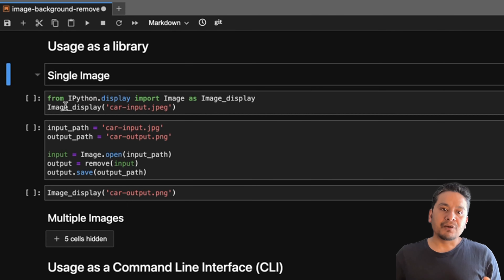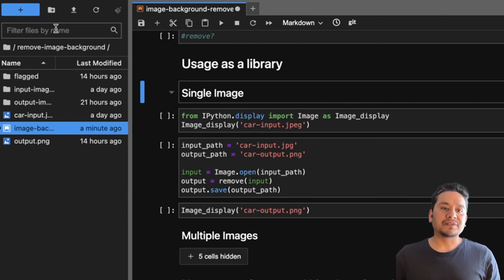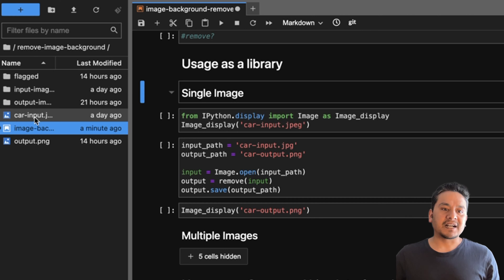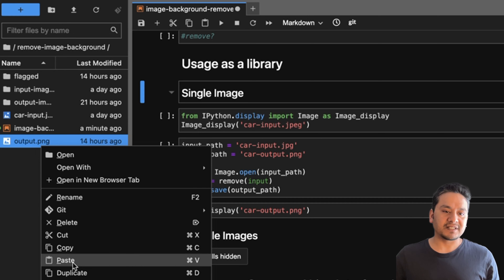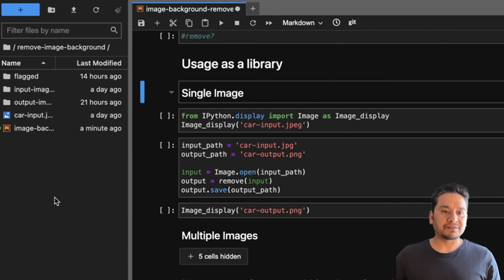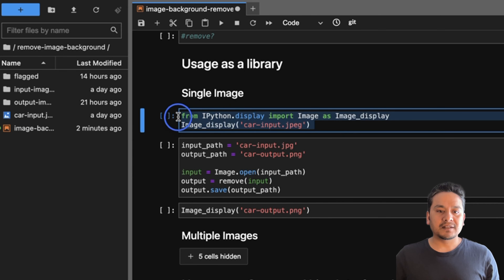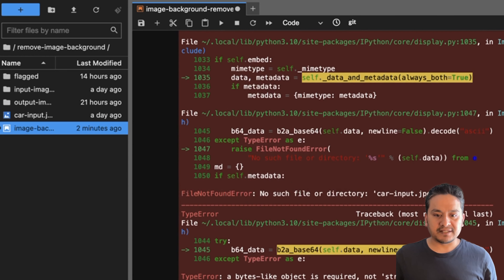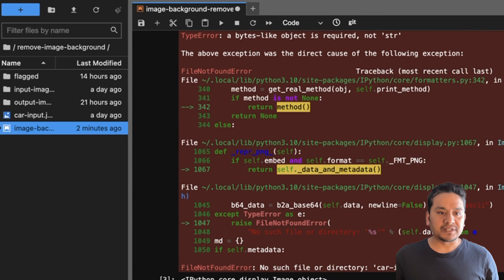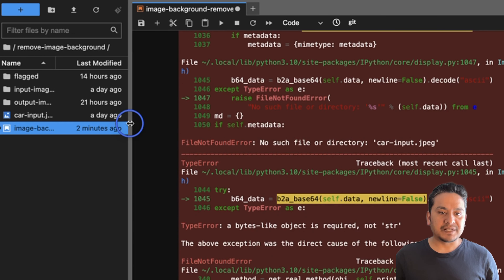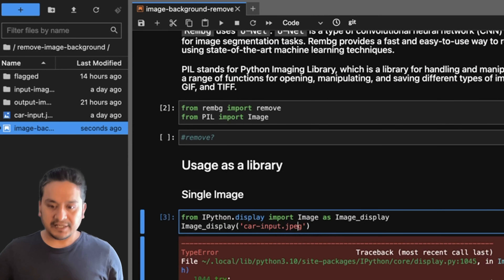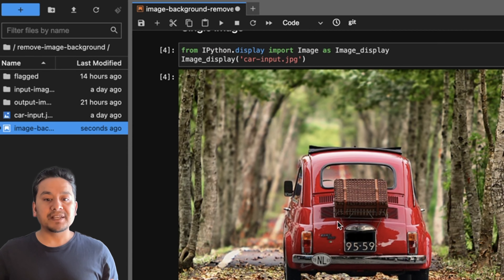For usage as a library, I import Image from IPython display to show the input image. I have some images already here — an input image folder, an output image folder, and a car input image. Let me load the image using the IPython display Image function. Running it first shows an error — the file was car input dot jpeg, so after fixing the extension to jpeg the image loads correctly.